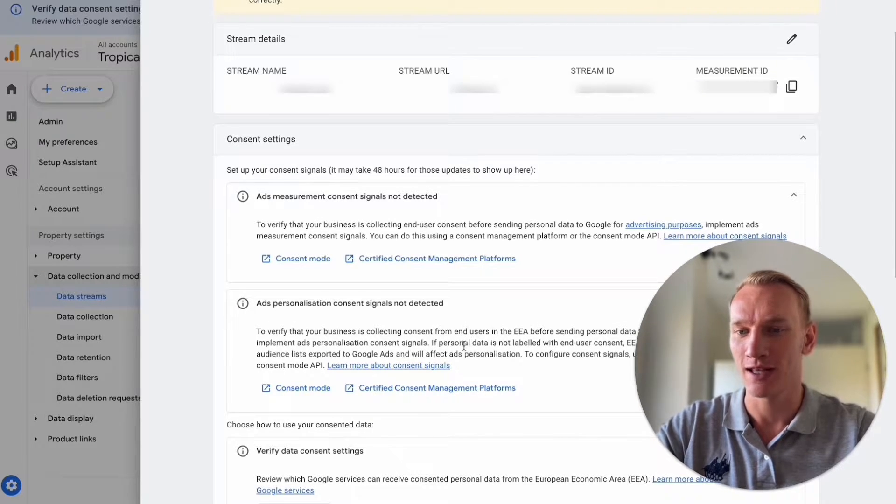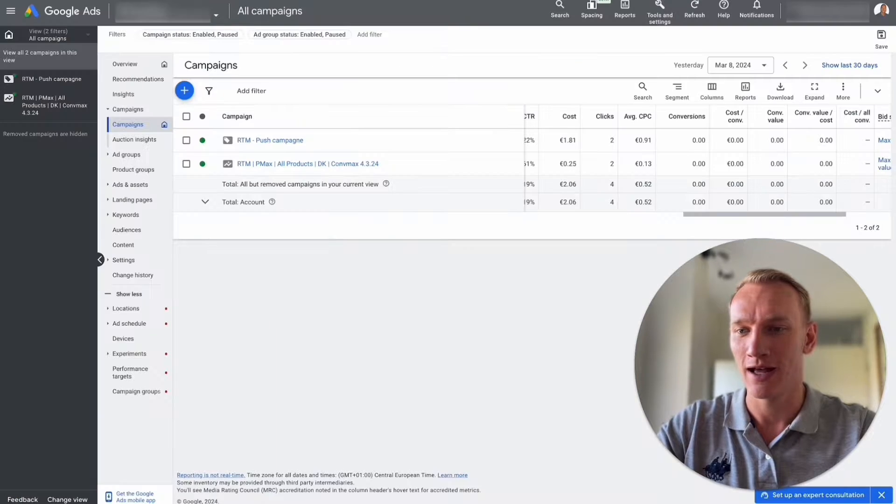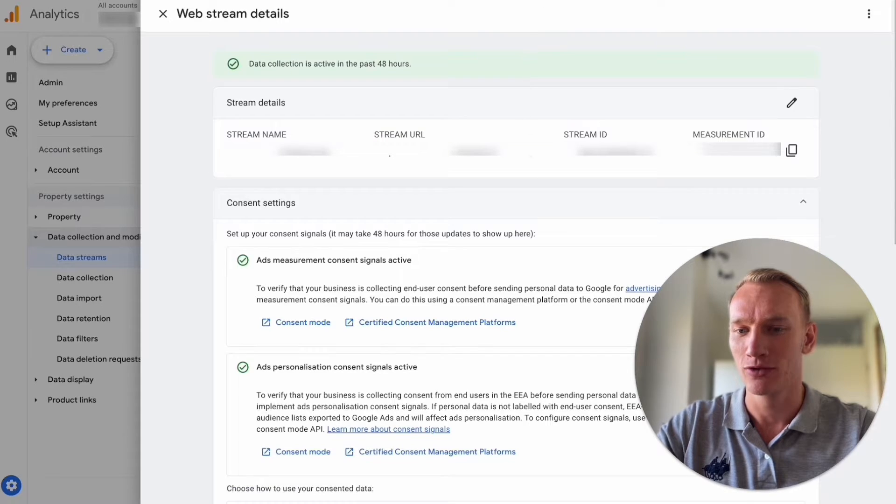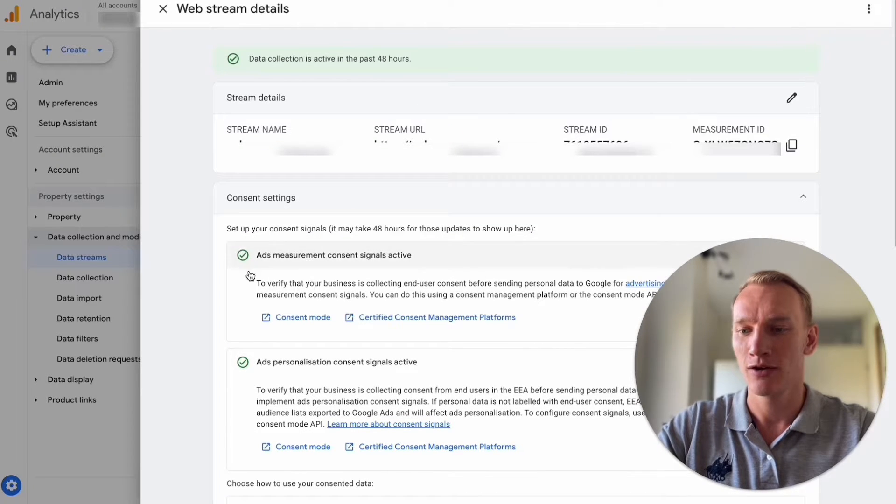After fixing the implementation in this video, the error disappears in the Google Ads account and your Google Analytics will look like this.